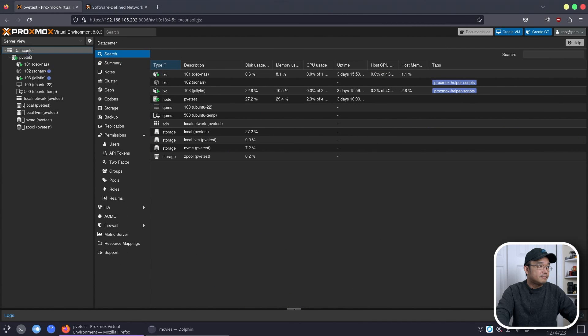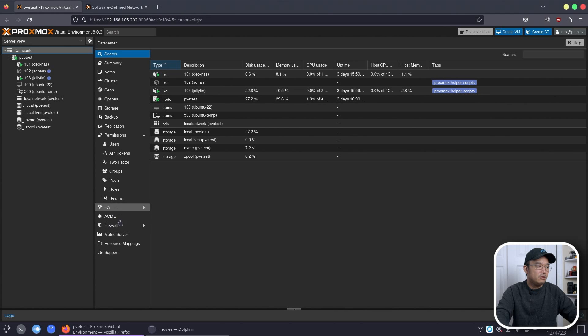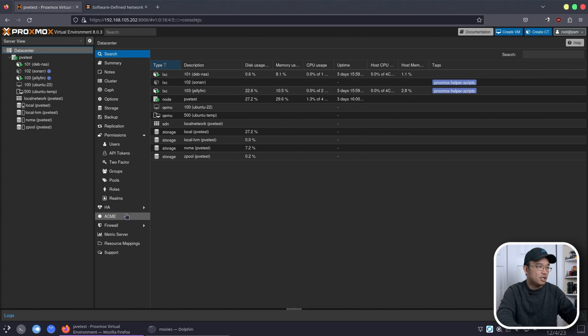If you take a look at the data center, which is up here, there should be a new option that comes up right around this area. I believe it's right under HA, which would be called SDN. It's not available yet because we didn't upgrade.